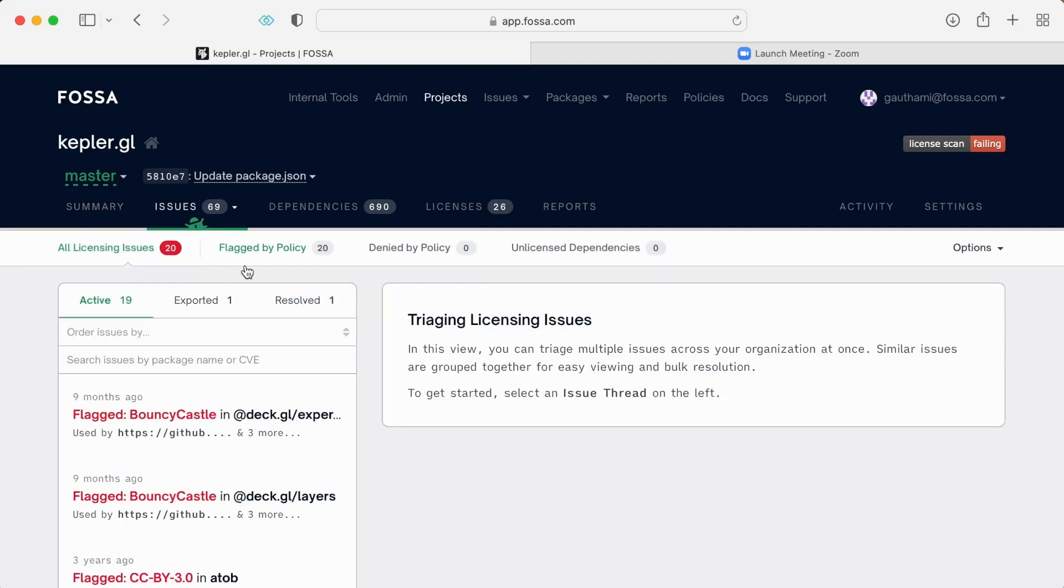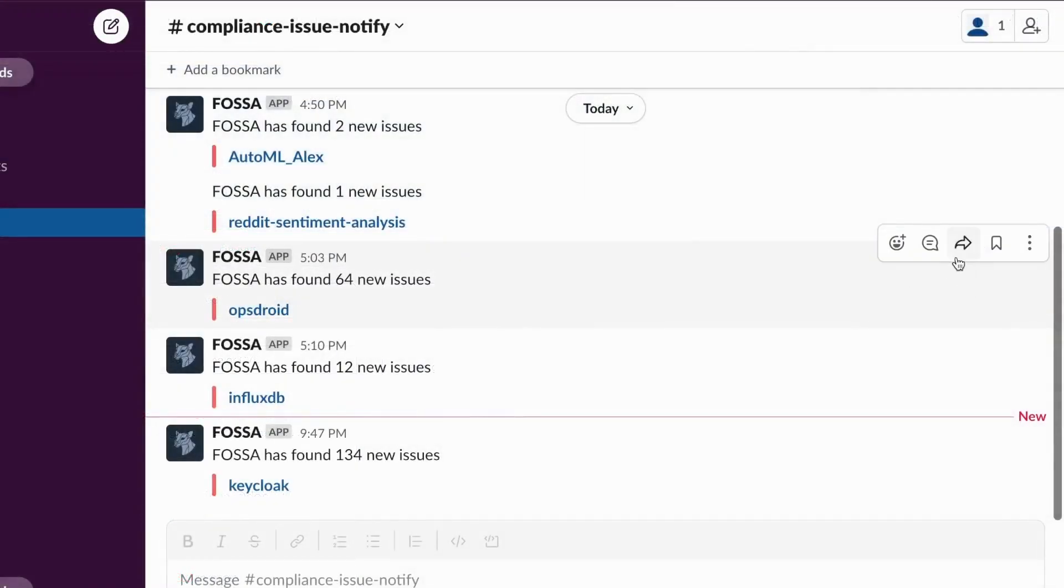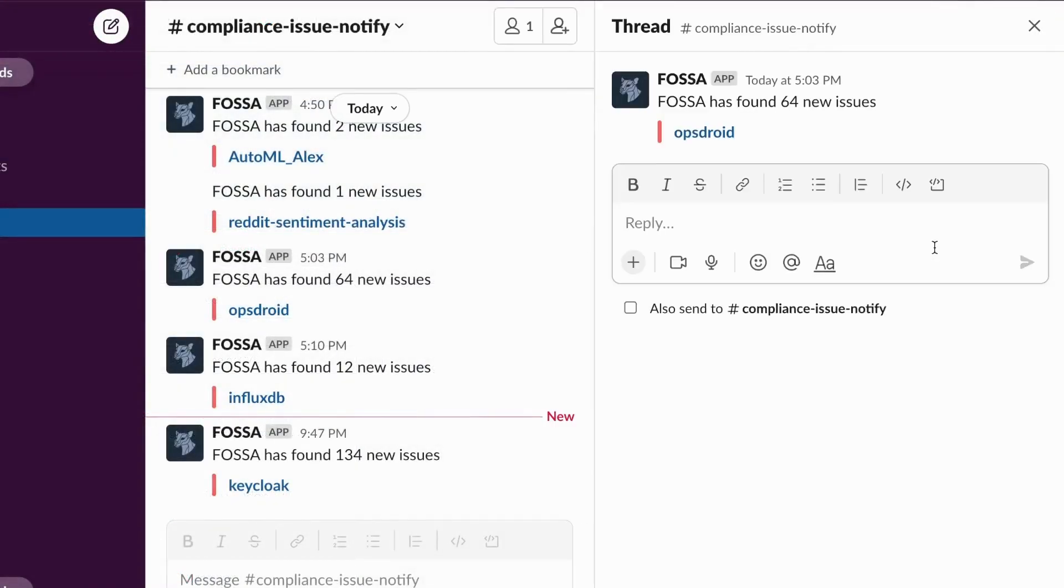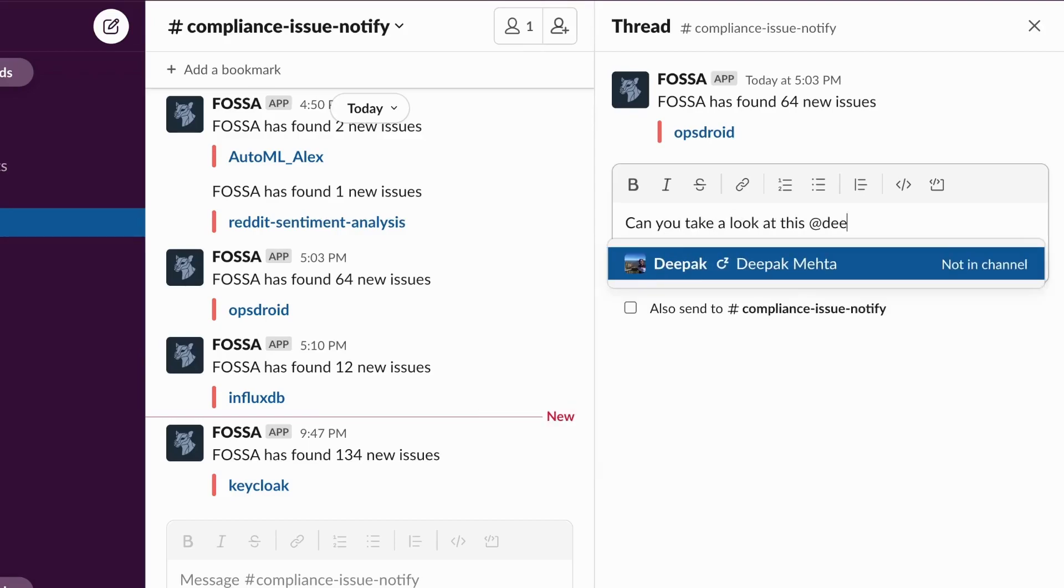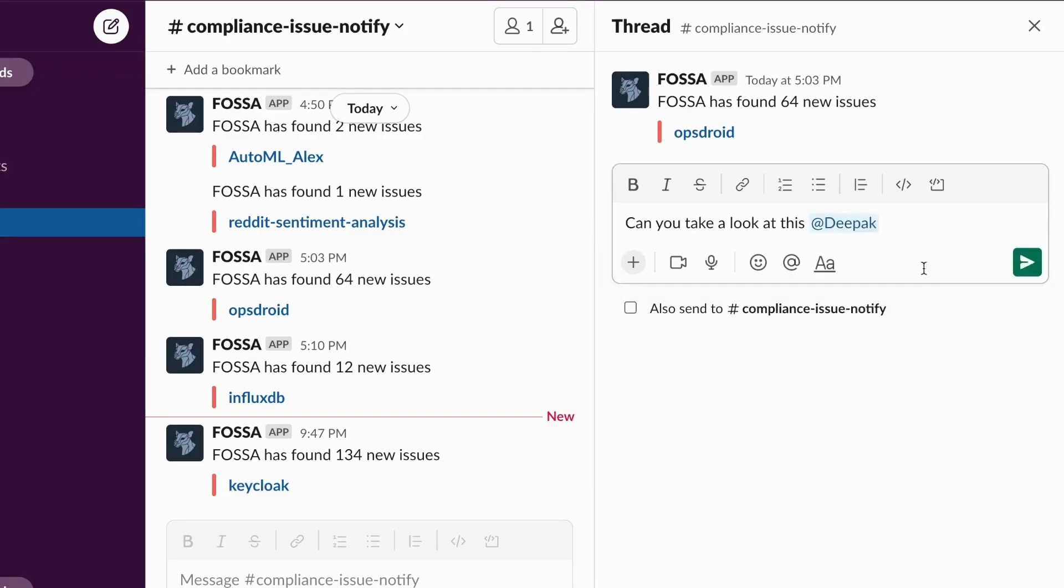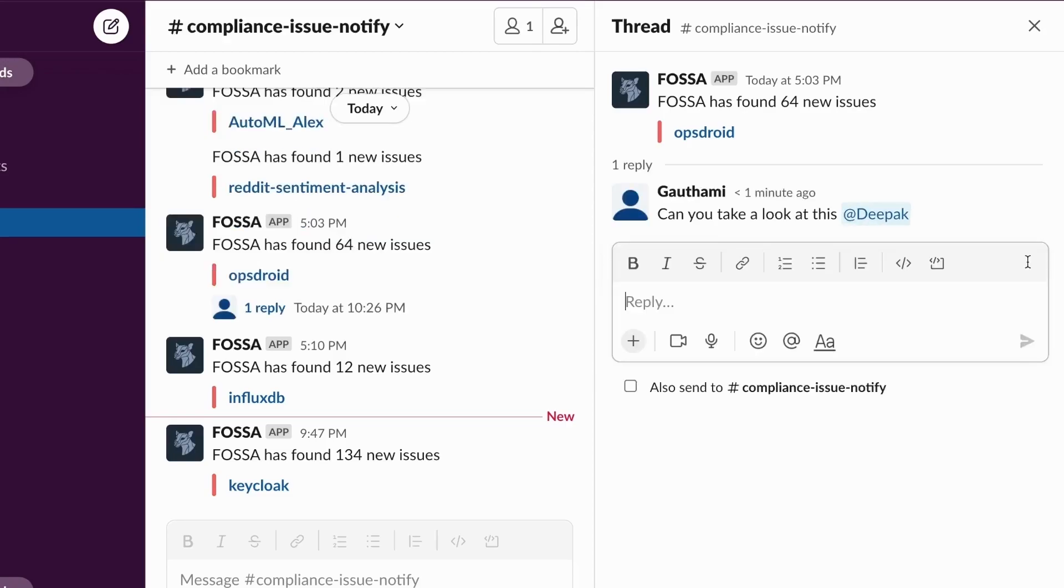The first step is to set up FOSA to automatically scan your builds. That's easy because we integrate directly into your existing build process. Now your engineering teams will get real-time alerts via Slack, email, or Jira, so they can stay on top of any licenses that conflict with your policies.